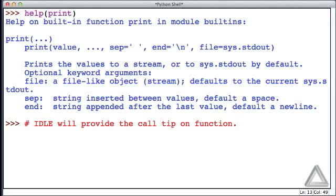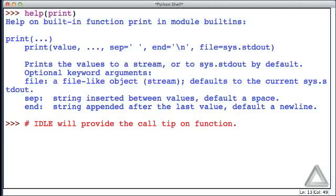Now it turns out by default that IDLE will provide the call tip on functions. So if you're somewhat familiar with the function, these call tips can be quite helpful. I turned them off for the previous IDLE sessions because they can be somewhat distracting for these videos. But they're quite helpful when we're entering our code on our own.